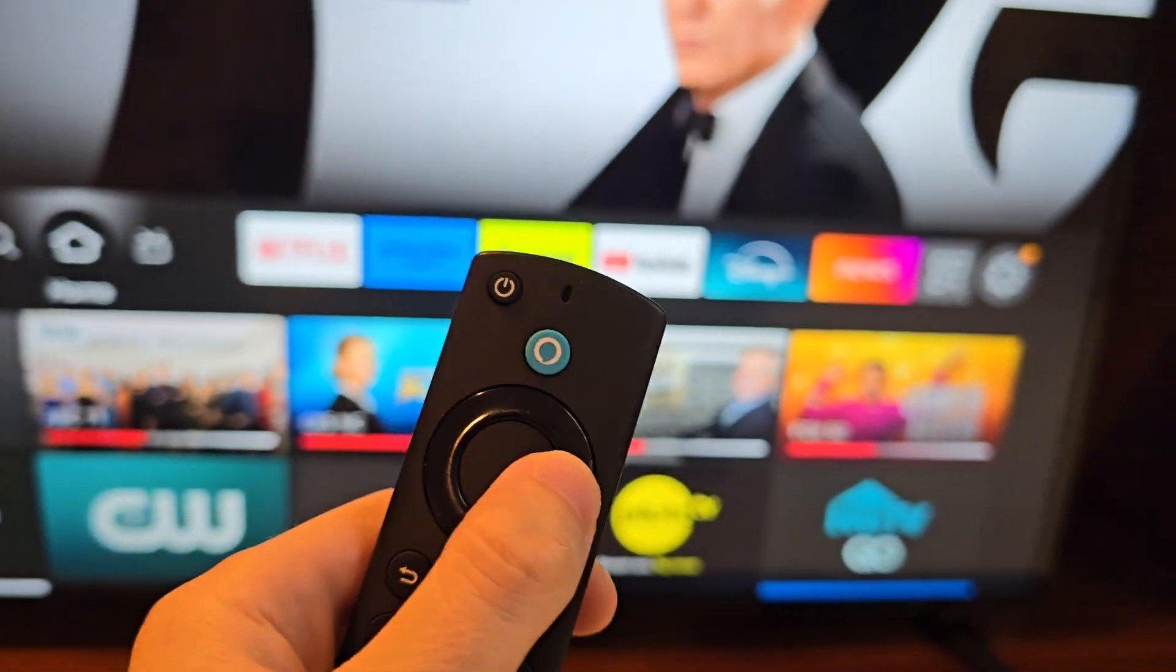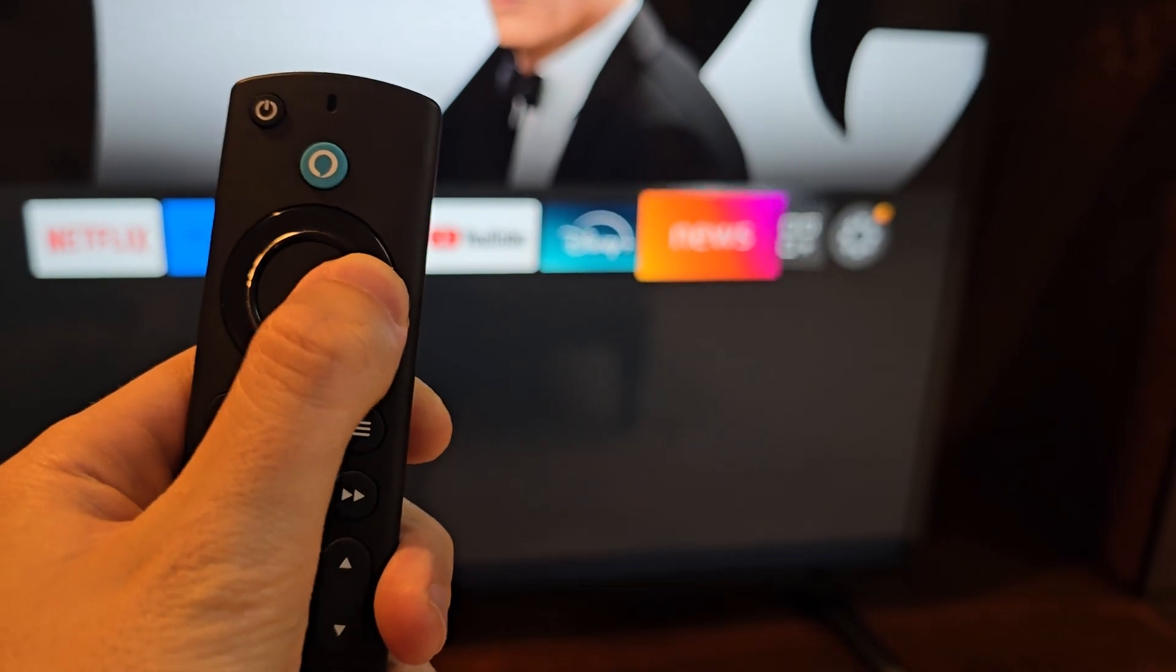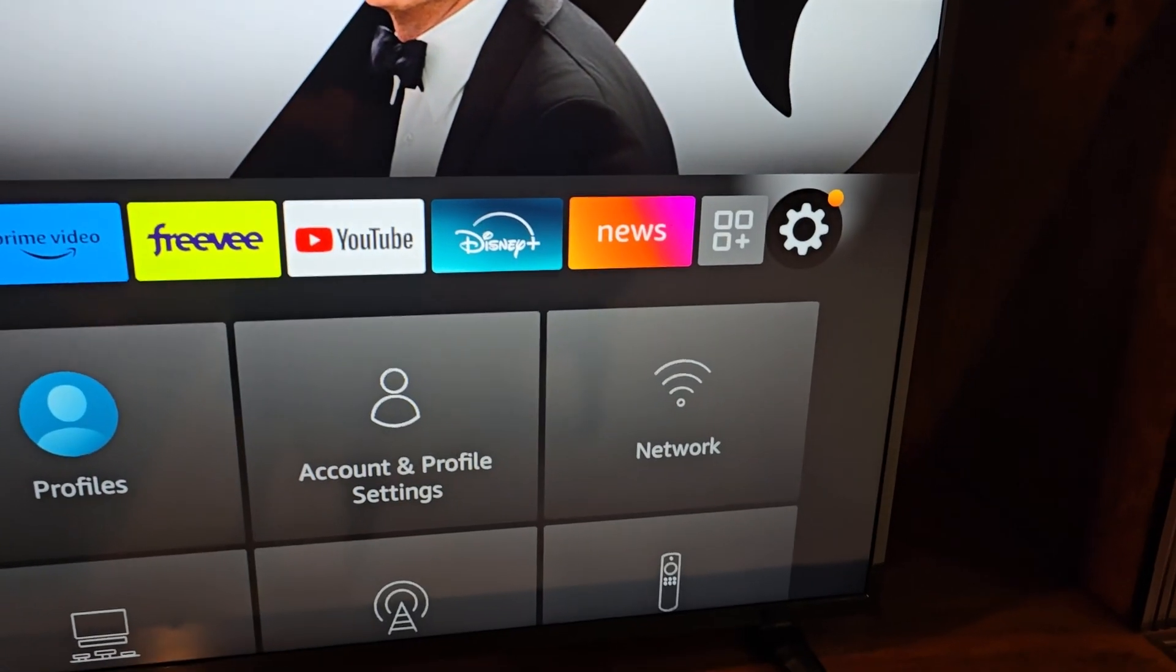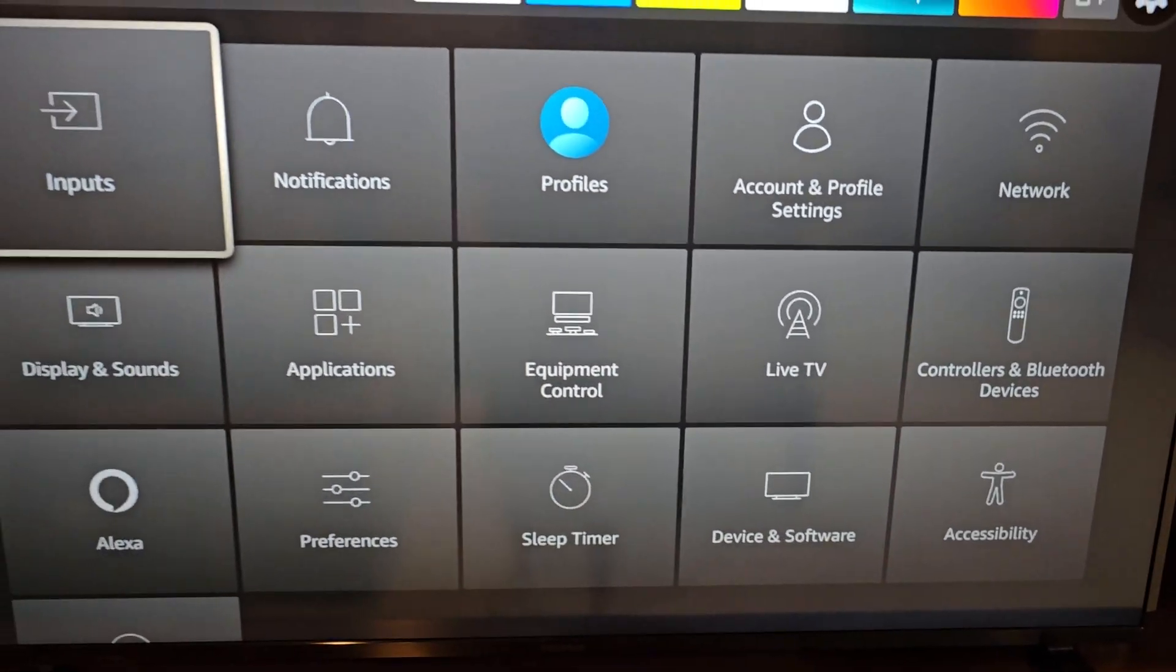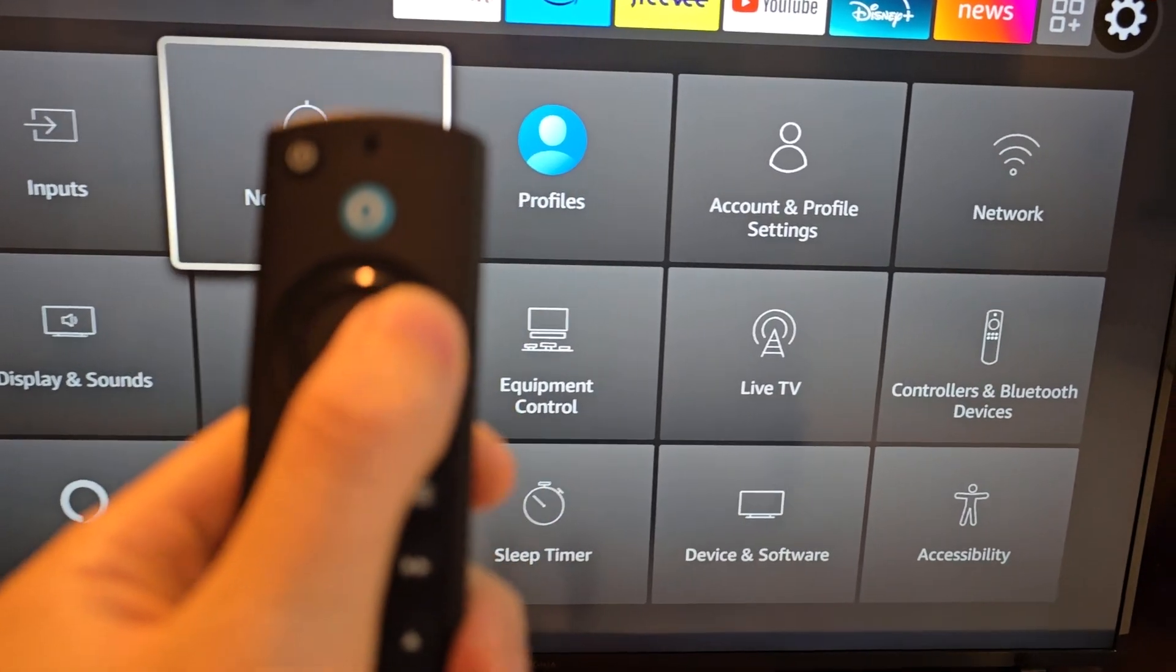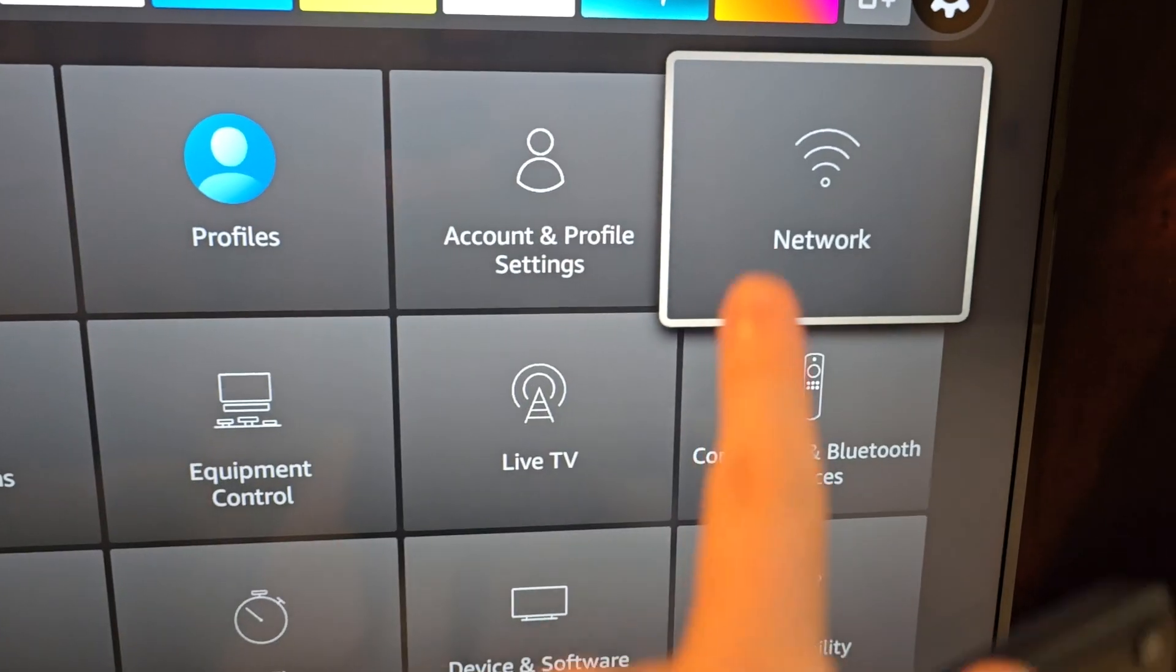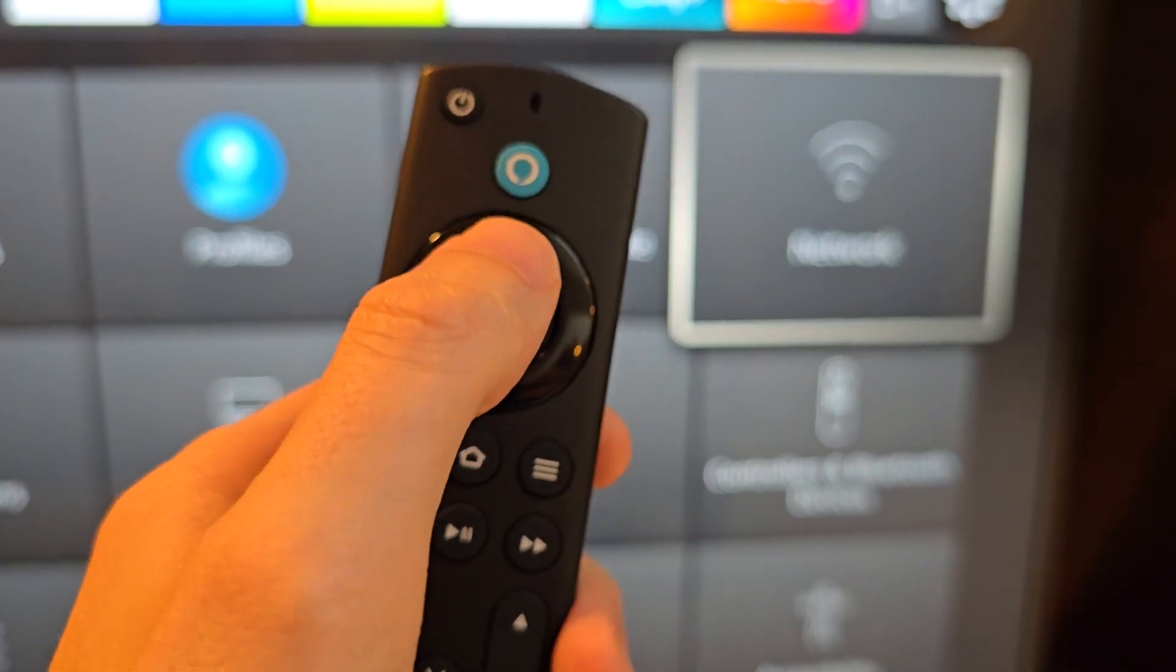Then you're going to go to the right to the gear icon, press down. Then scroll over to network and select it.